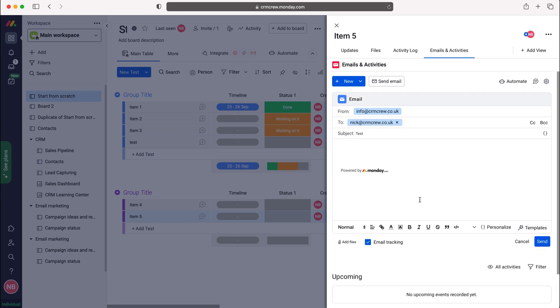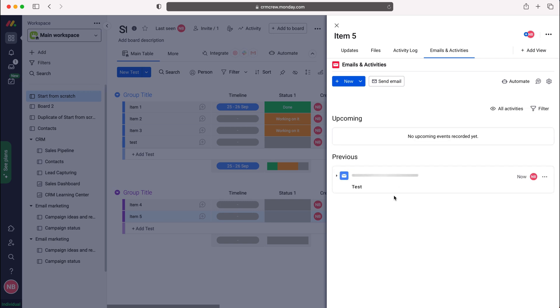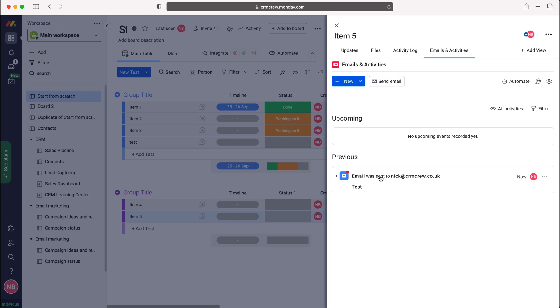I'm not going to go into that; I'm just going to go over how to connect it and then I'll press the send button. As you can see here, I've now logged an email activity and an email was sent to nick@crmcrew.co.uk on behalf of this board and this item, item five, as well.